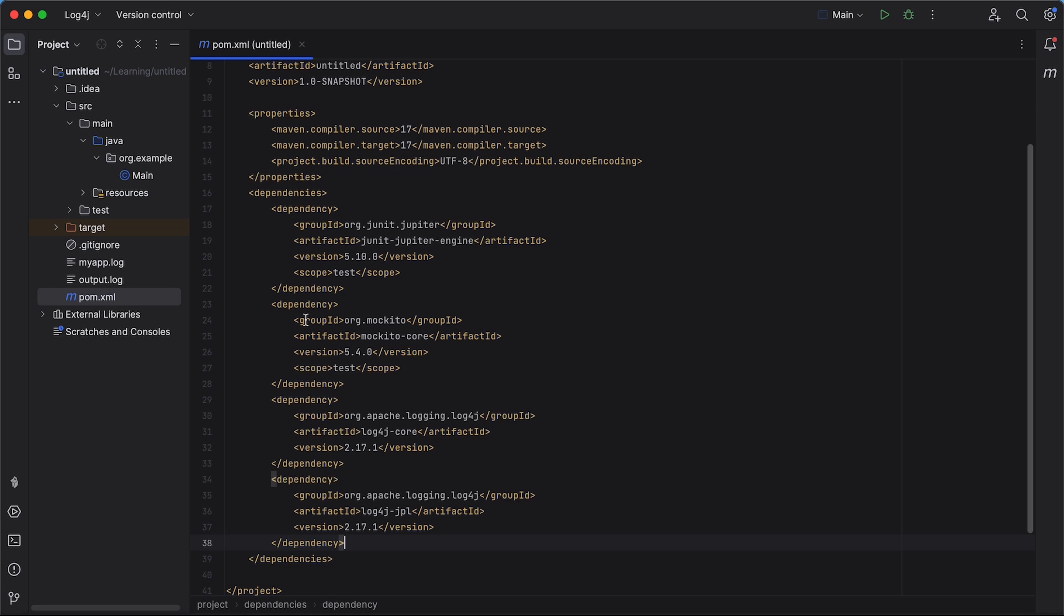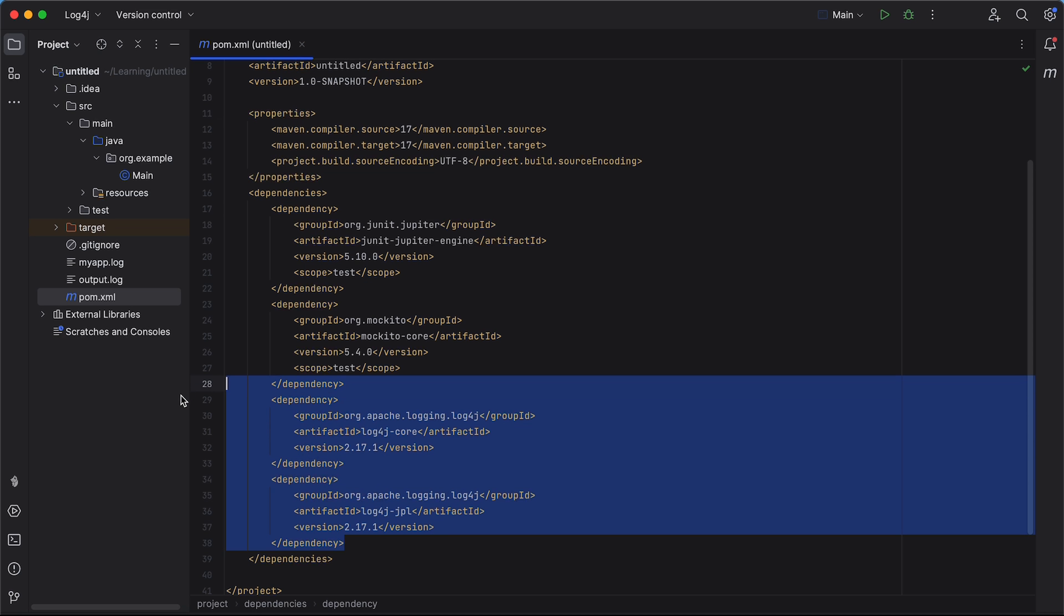Ok, first of all, we need to set up our POM file with Log4j dependencies. So, here is my POM file, and I copy the dependencies here. Of course, at the time of you watching this video, the latest version might be different. So, basically, we just add a dependency for Log4j in the dependency section in our POM file.